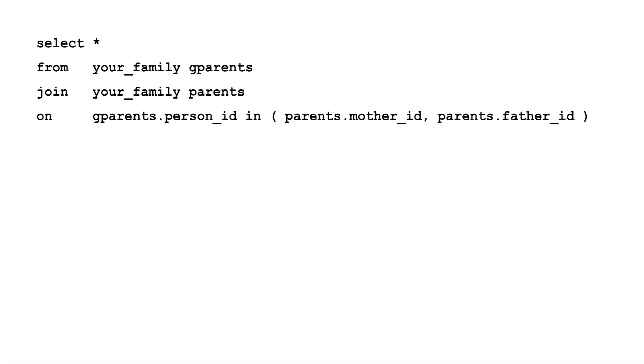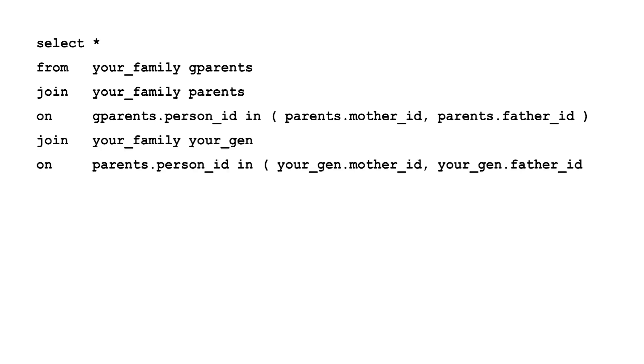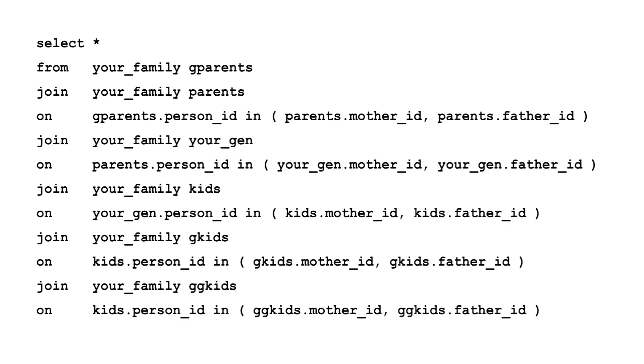You can get around this by joining the table to itself over and over again for each new generation. But this is a pain to write. And if you want to redraw your family tree, starting with your great, great, great, great, great, great grandma, you've got to rewrite your SQL query. You can overcome these problems using hierarchical operators. But before we dive into the SQL, some terminology.